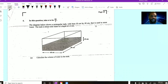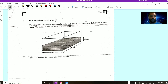We move on to question six. In this question, take pi to be 22 over 7. The diagram below shows a rectangular tank with a base of 50 centimeters by 40 centimeters that is used to store water. The tank is filled with water to a depth of 15 centimeters. Calculate the volume of water in the tank.